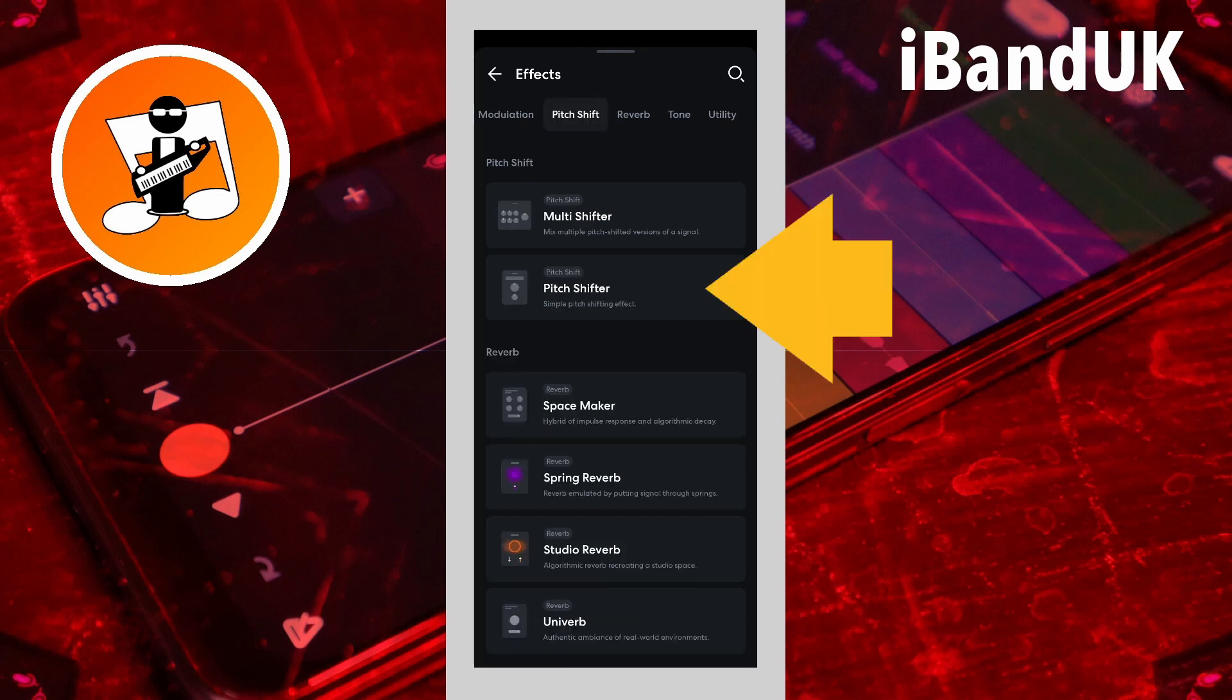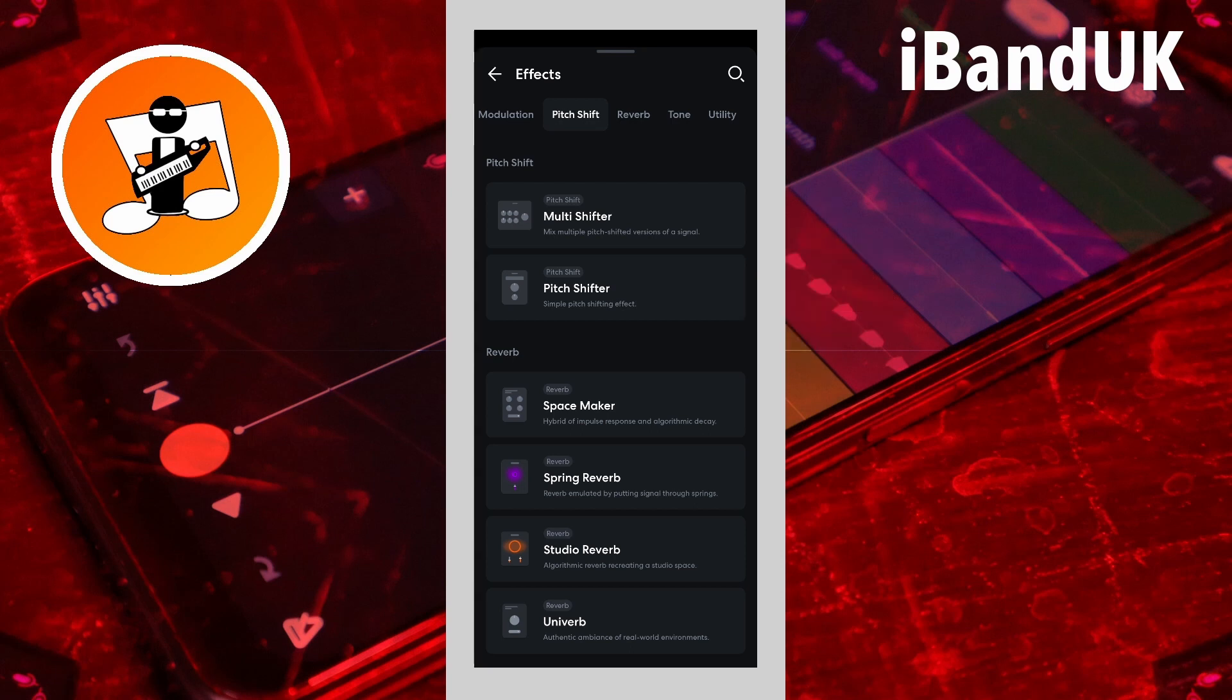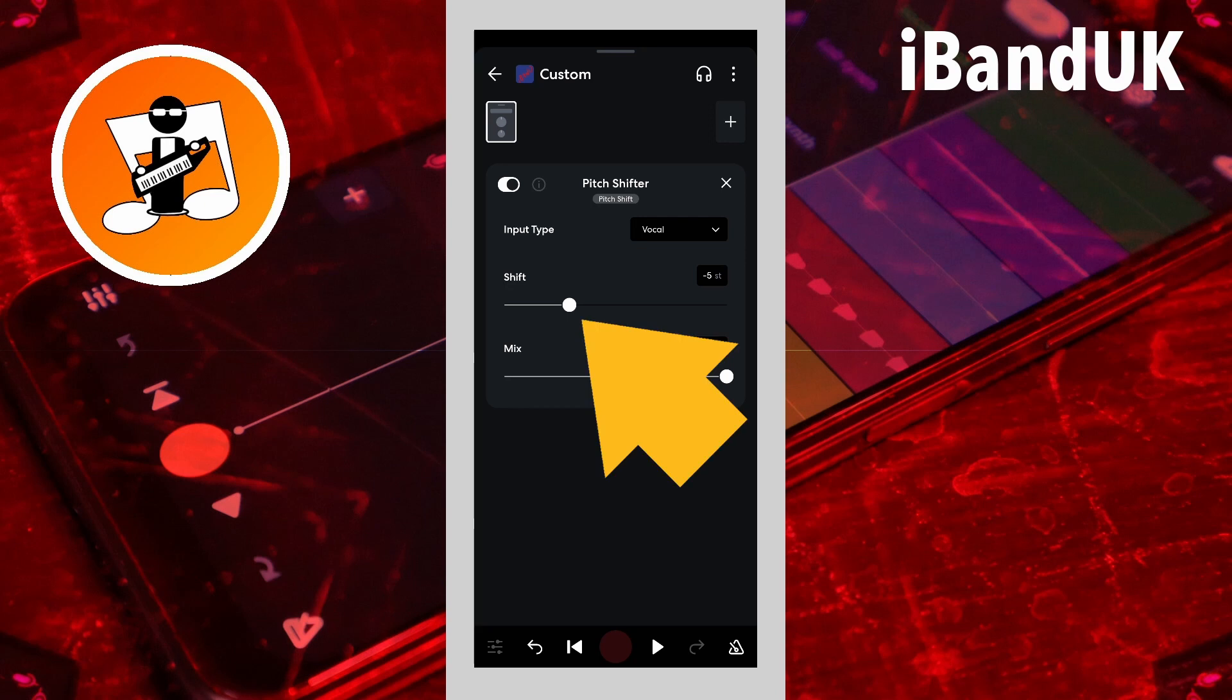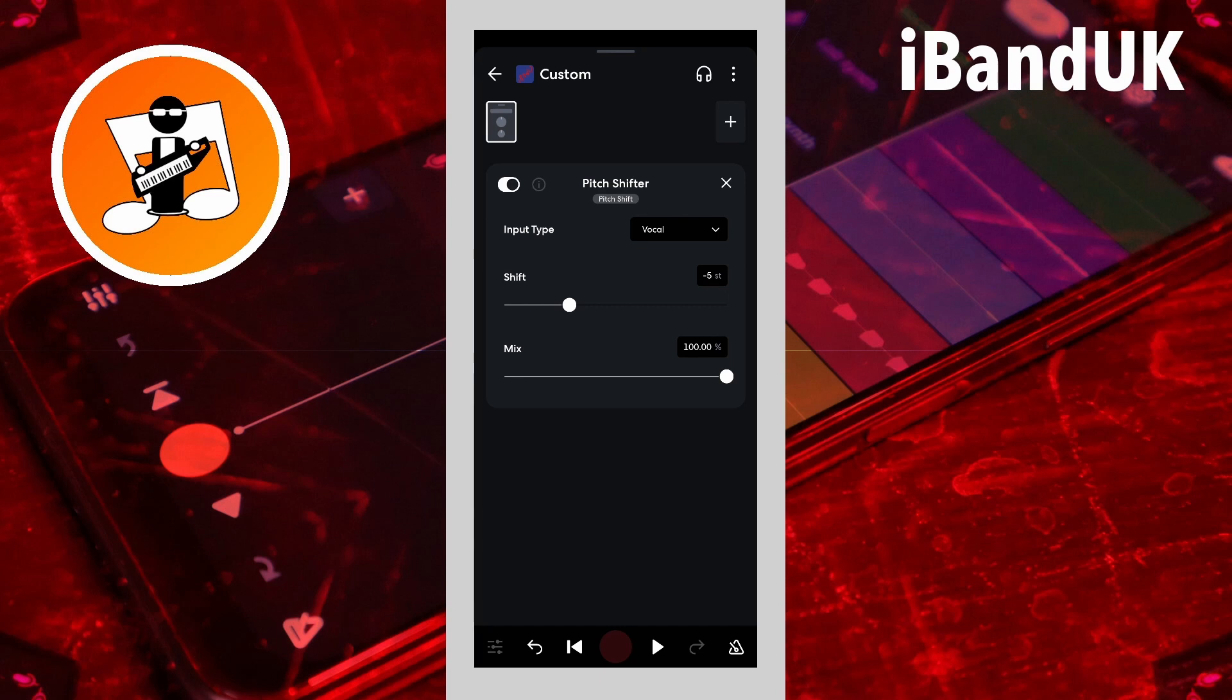Then tap on pitch shifter. The pitch shifter can be used to change the pitch of the drum kit. Drag the dot on the line below shift to change the drum kit pitch. Tap on the play icon to hear the drum kit.